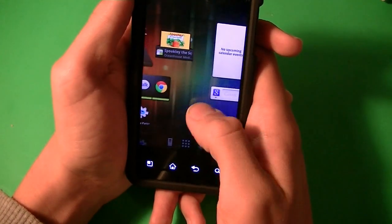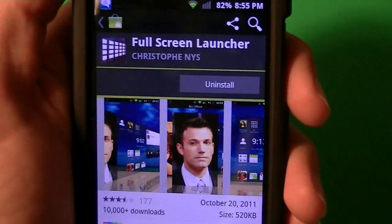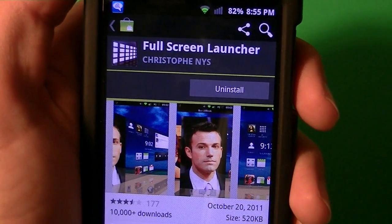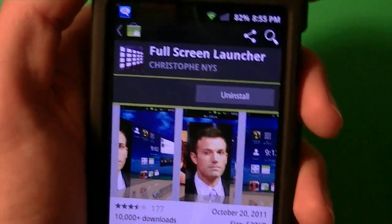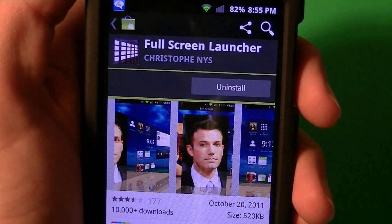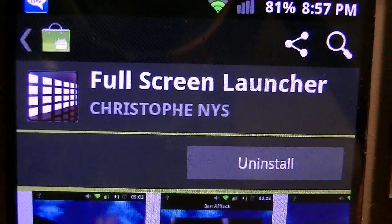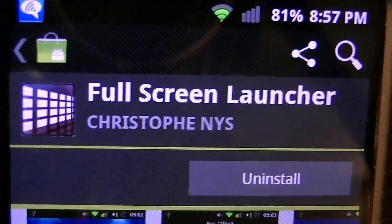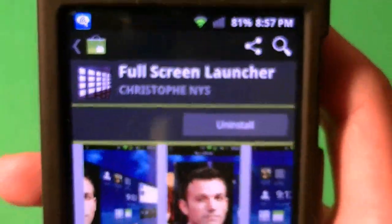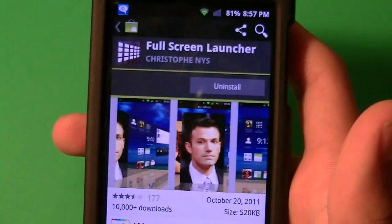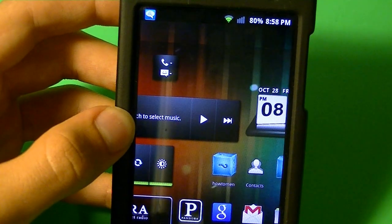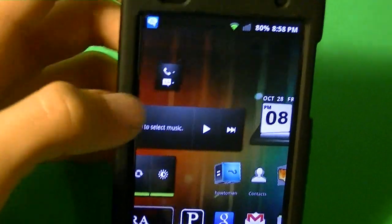There's a free version and a full version. The free version is in the Android Market, and the full version is an in-app payment, so you can't really hack it. It's called Full Screen Launcher, it's by Christoph. So go install it, guys — it's free. It's called Full Screen Launcher, like I said.